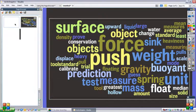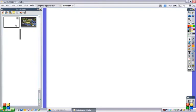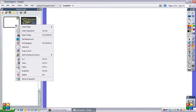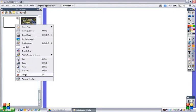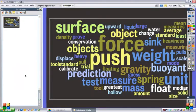Now I can make that the only page in this flipchart, which is what I want. So I'm going to right click on the blank page that I don't want and delete it. You can delete pages from the page browser as well.